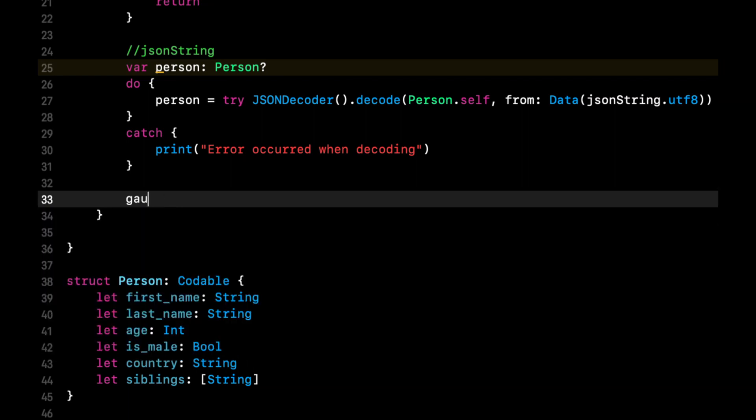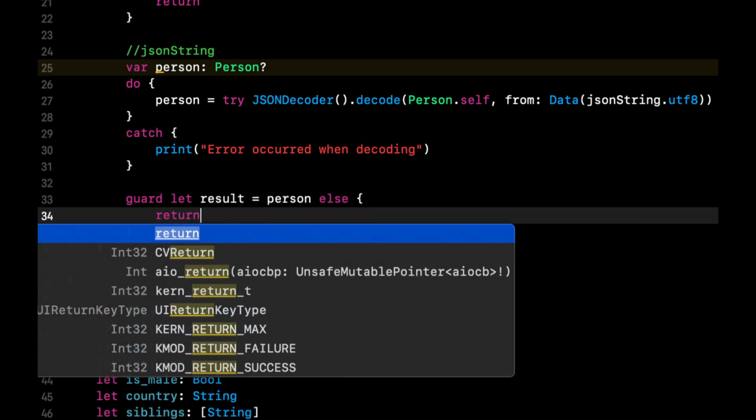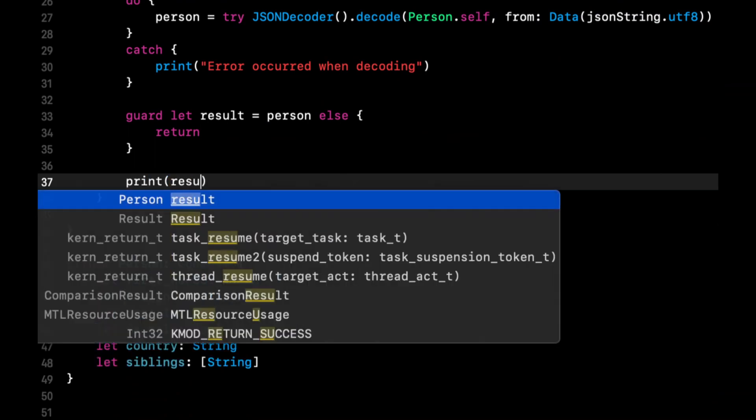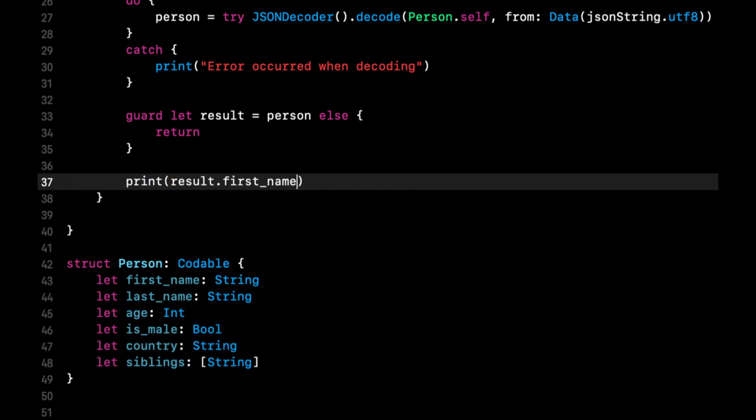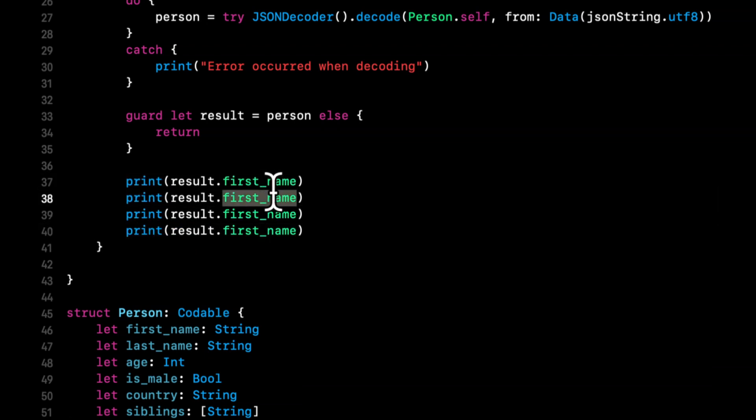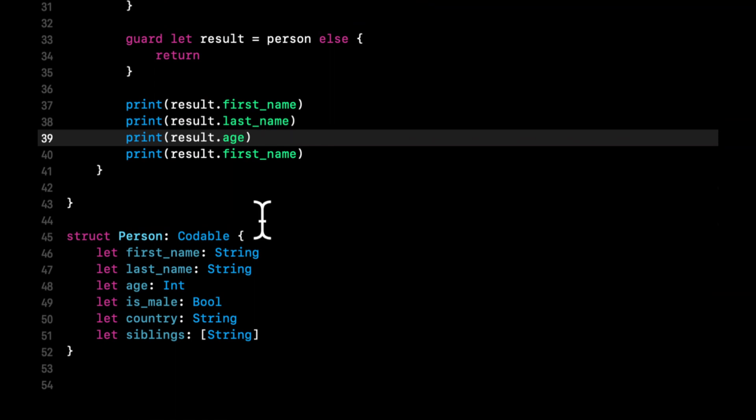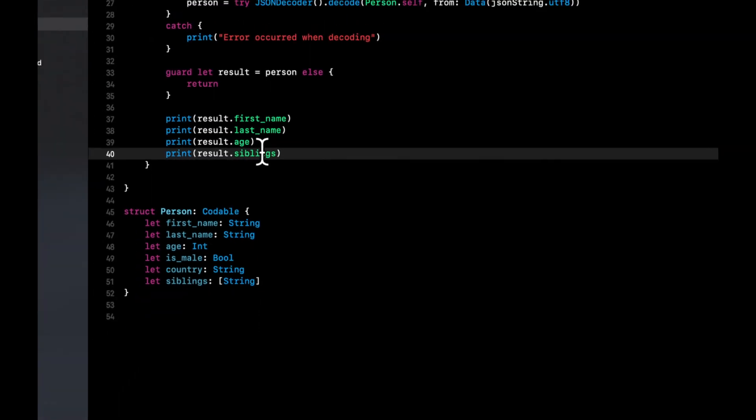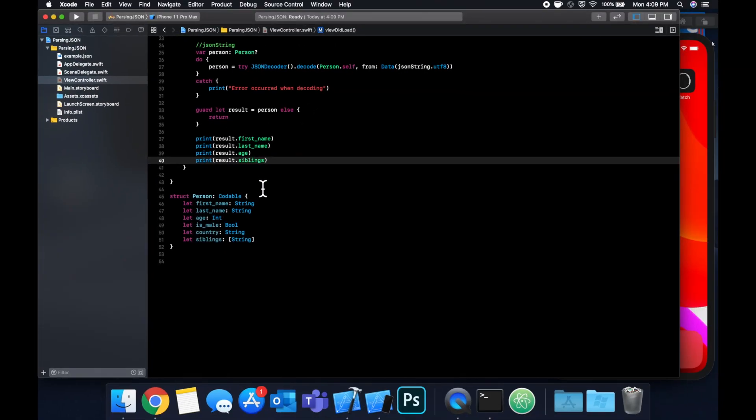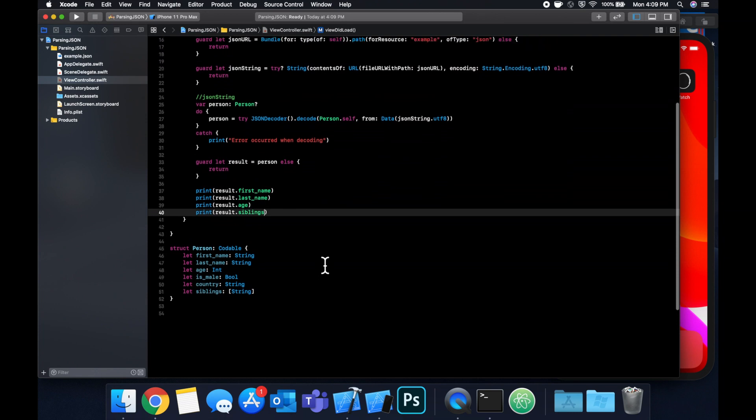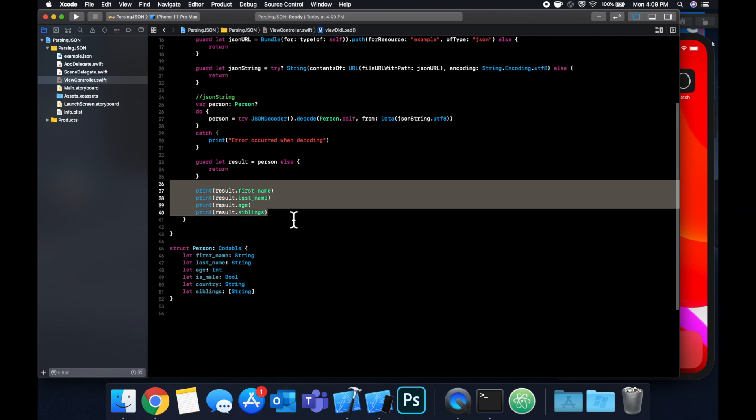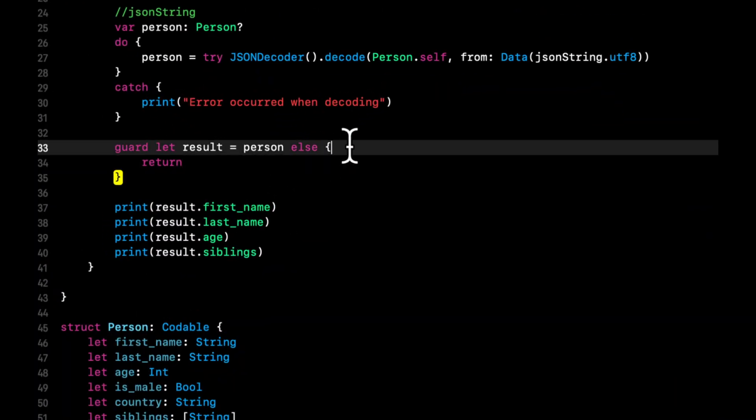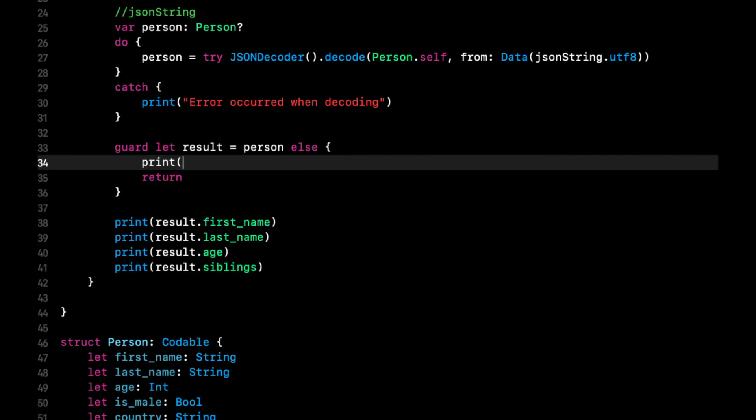Let's say guard let results = person, else return. Finally, let's print out some things about this person. We're going to say result.firstName, .lastName, .age, and let's also do their siblings. Basically, once we run this app, we should see our print statements down here. It'll be taking our JSON, parsing it into this native struct, and we're going to be using it to do these prints. Let me also put a print statement in here. In case this fails, we can say person is nil, so there is no result.